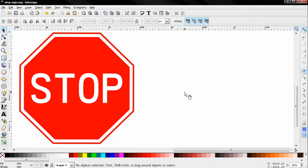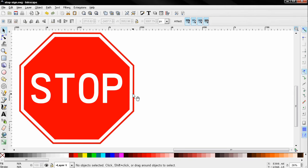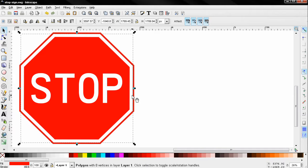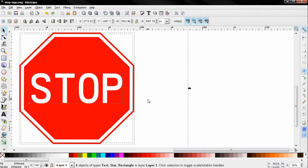Hi, in this tutorial I'll show you a quick and easy way to create a stop sign in Inkscape. I'm going to select this one and delete it.